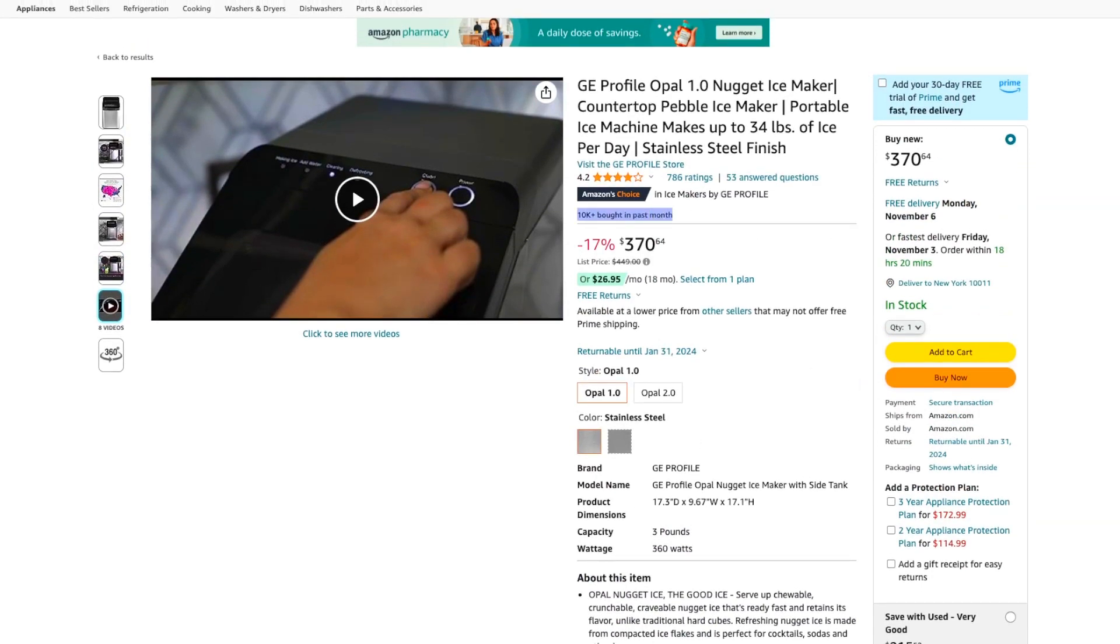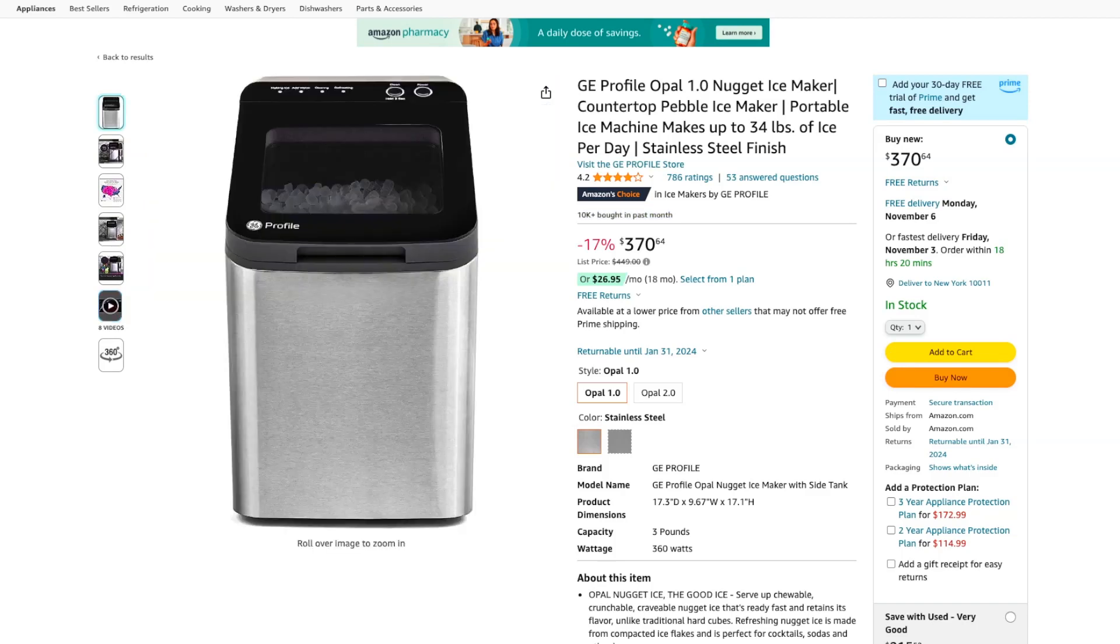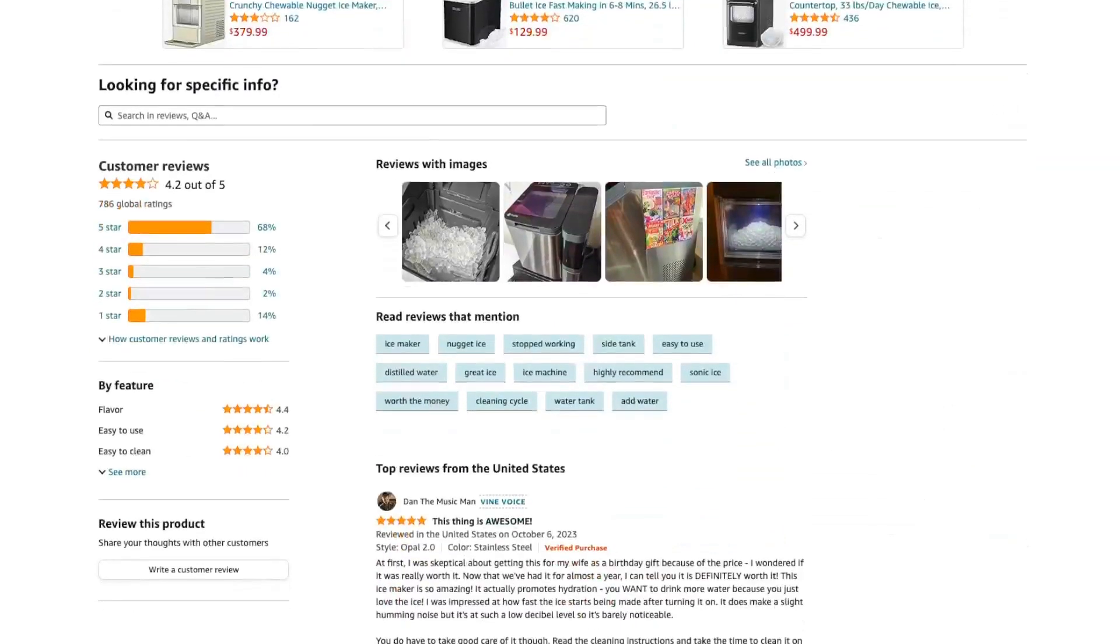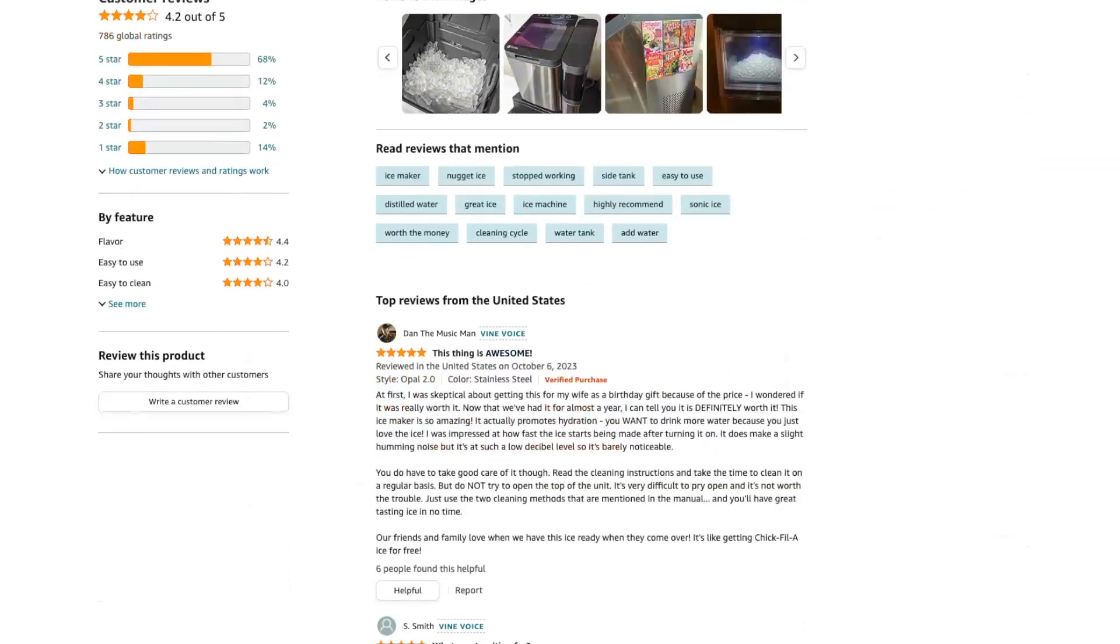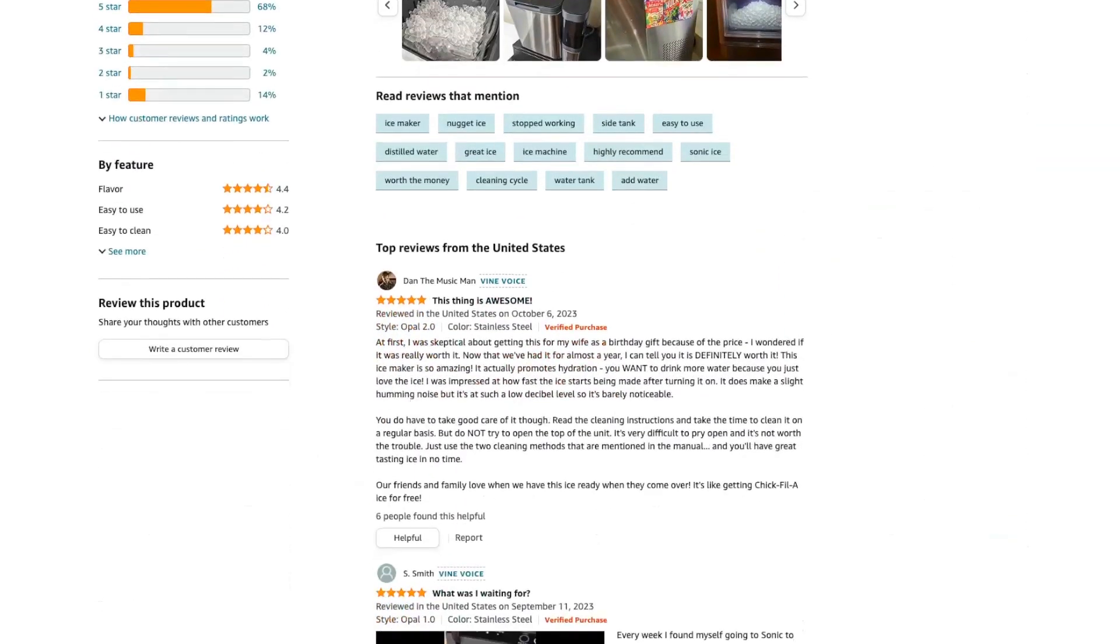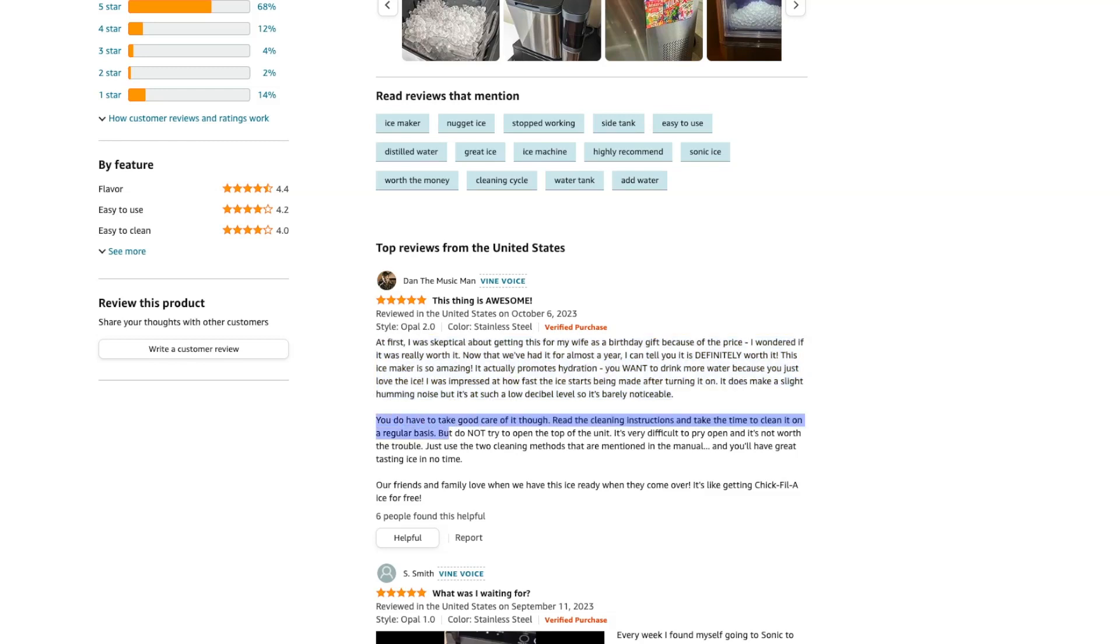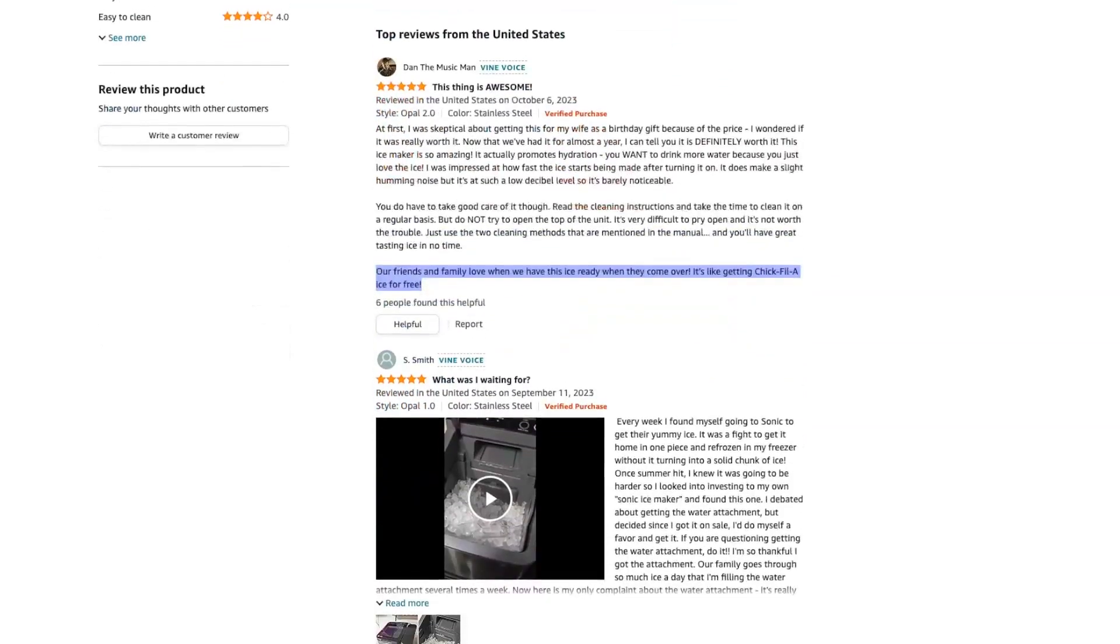Despite some reports of noise and vibration, I find the sound level to be comparable to that of a dishwasher. The vibrations can be felt from a distance, but this is a minor inconvenience considering the overall performance of the machine. The GE Profile Opal 1.0 Nugget Ice Maker is a reliable and efficient choice for anyone in need of a high-capacity, portable ice maker.